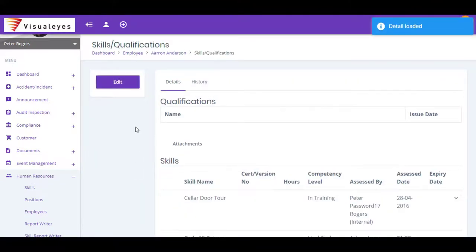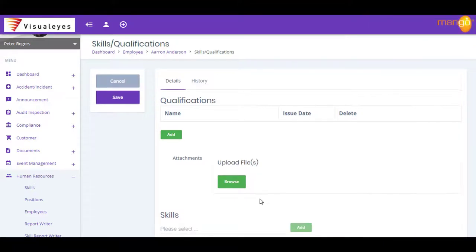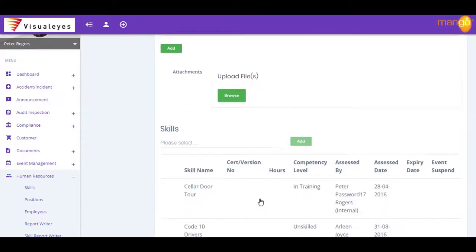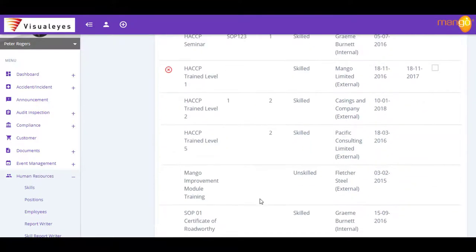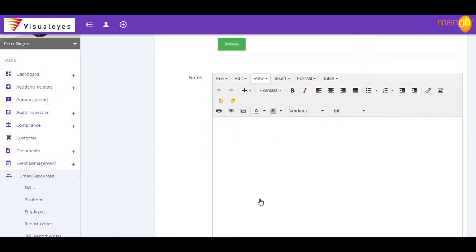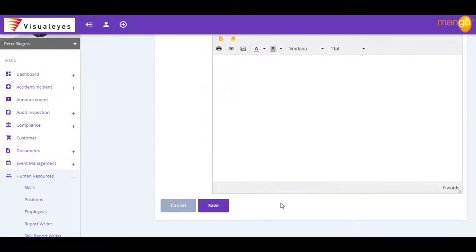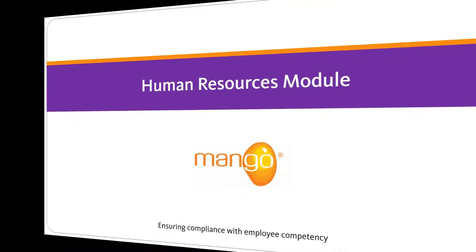And with all of this key information up-to-date and immediately available, your audits are a breeze. With Mango's Human Resources module, you'll spend way less time keeping right on top of your key Human Resources data.